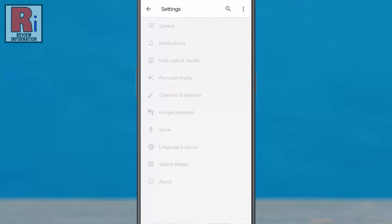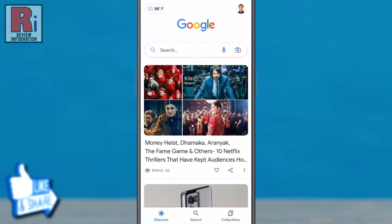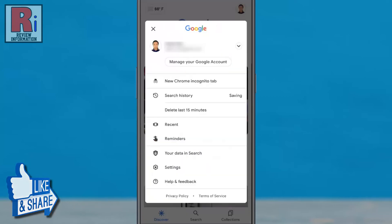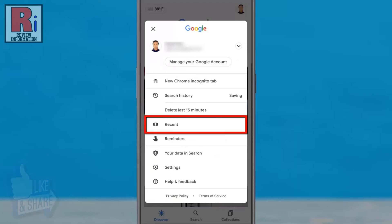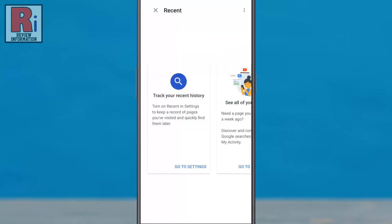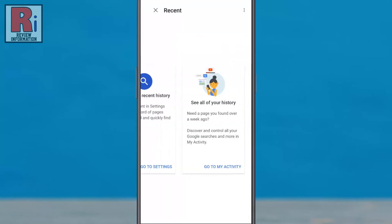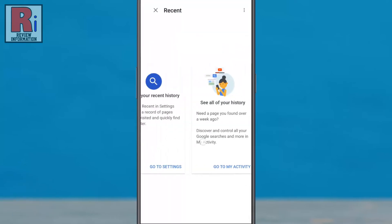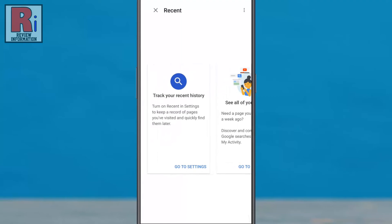Now go back. Tap on your profile icon again, and then go to Recent. From now on, Google will no longer keep track of the pages you have visited.